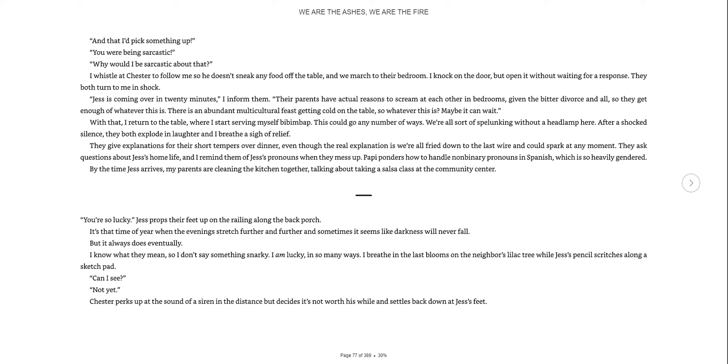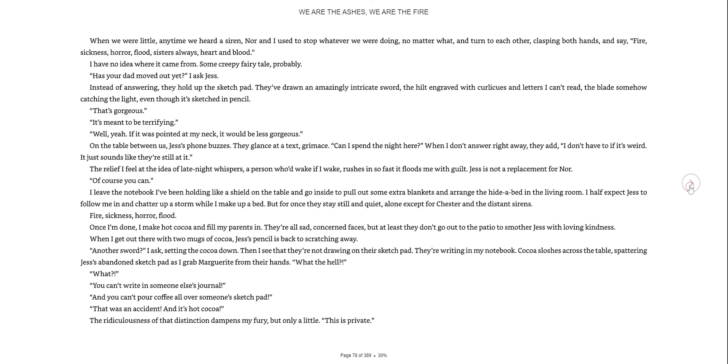You're so lucky. Jess props their feet up on the railing along the back porch. It's that time of year when evenings stretch further and further and sometimes it seems like darkness will never fall. I know what they mean, so I don't say something snarky. I am lucky in so many ways. Chester perks up at the sound of a siren in the distance, but decides it's not worth his while.